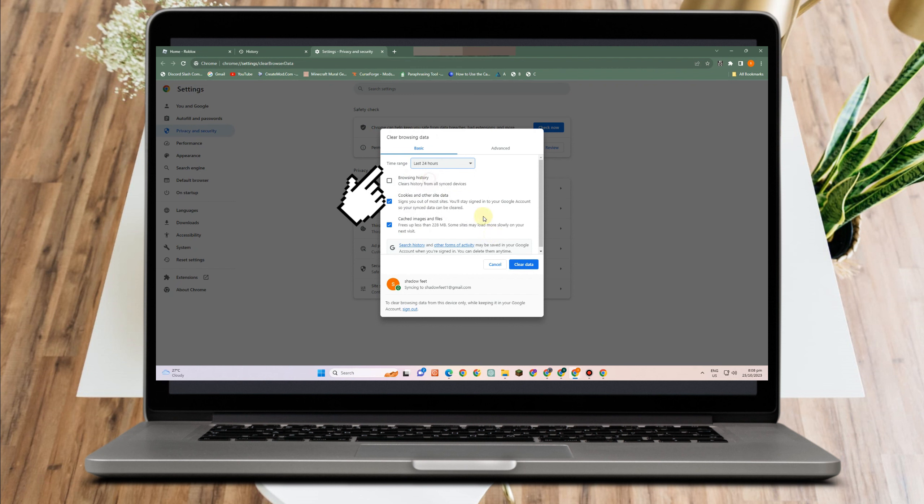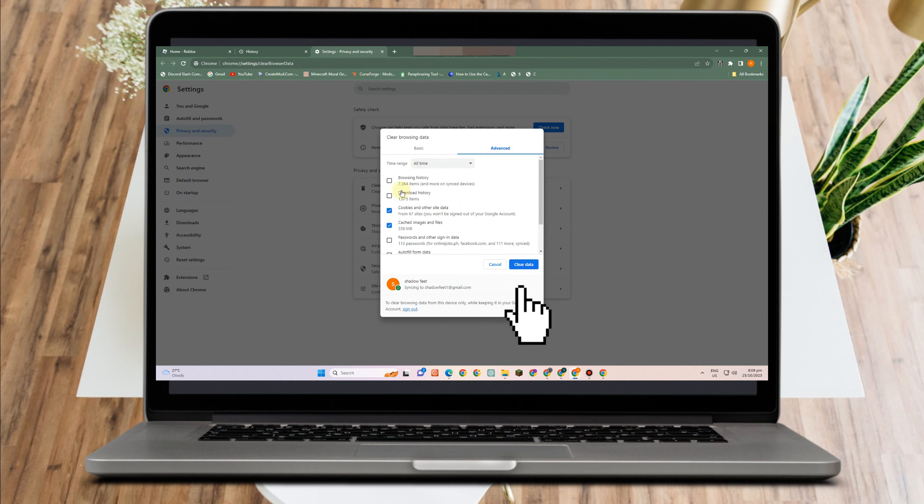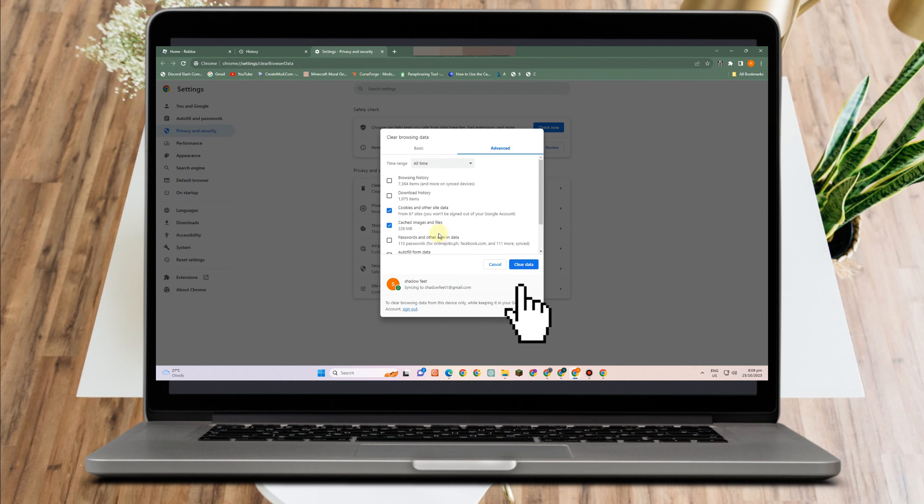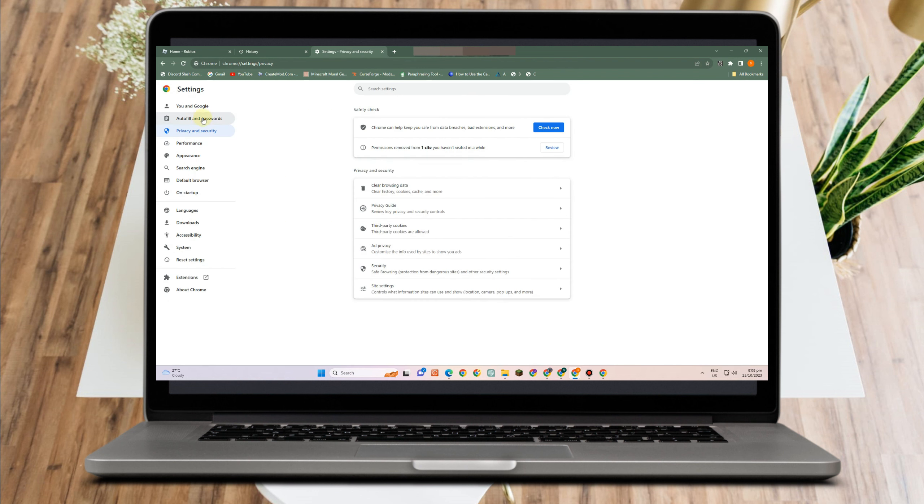But you have to deselect browsing history and other things here. You just have to click or select cookies and data and clear cache. Same thing if you do this under Advanced. That's the second step.